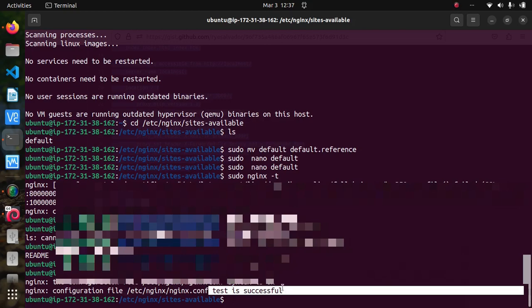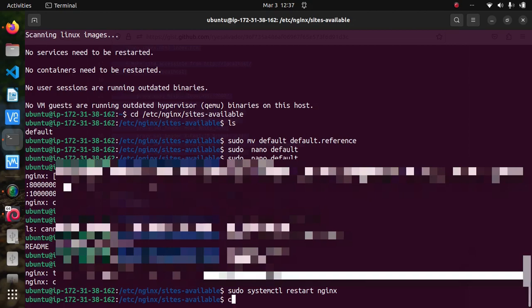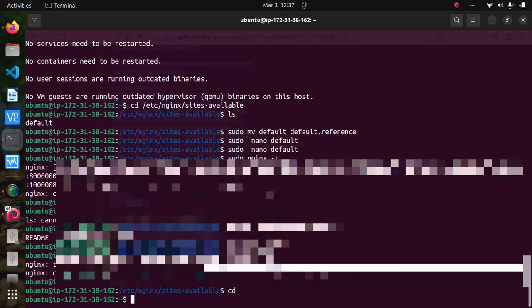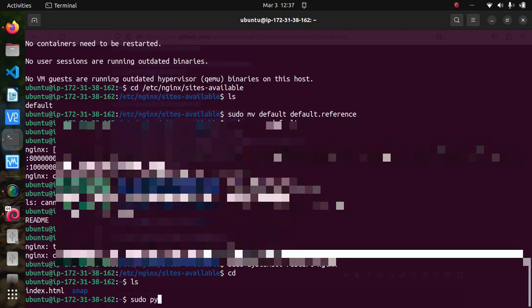Alright, so the next step now is to restart Nginx with sudo systemctl restart nginx. And now I'm going to my home directory by typing cd, and that's where my index.html is located. Type python3 or sudo python3 -m http.server 8080.